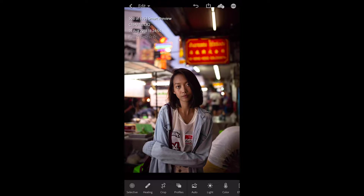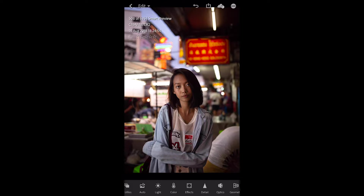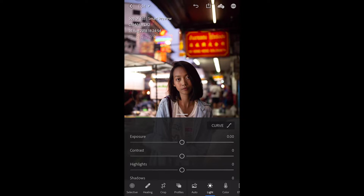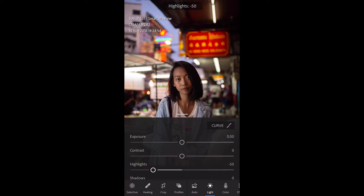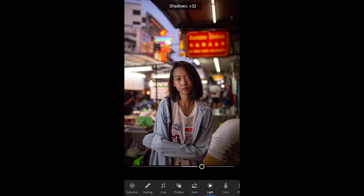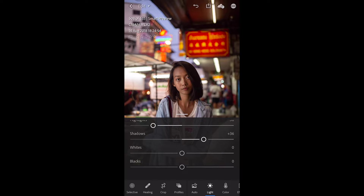We've got our photo open here in Adobe Lightroom Mobile CC — technically it doesn't have 'mobile' in the name, but it's just so much easier to call it that. Here's the photo and here is Lightroom Mobile. The first thing I always do with a photo is edit the Light tab. I always drop the highlights and slightly raise the shadows, which increases our dynamic range — basically more detail in the highlights and more detail in the shadows.